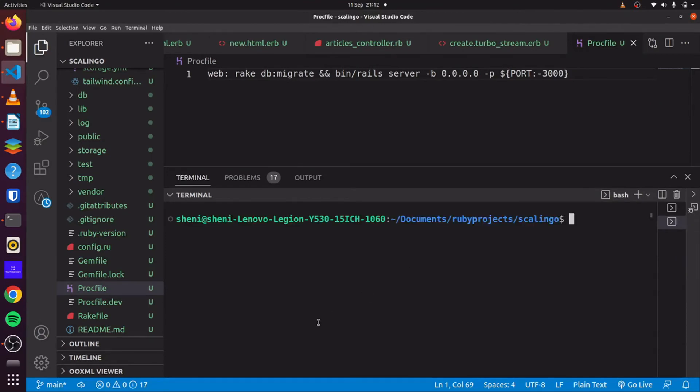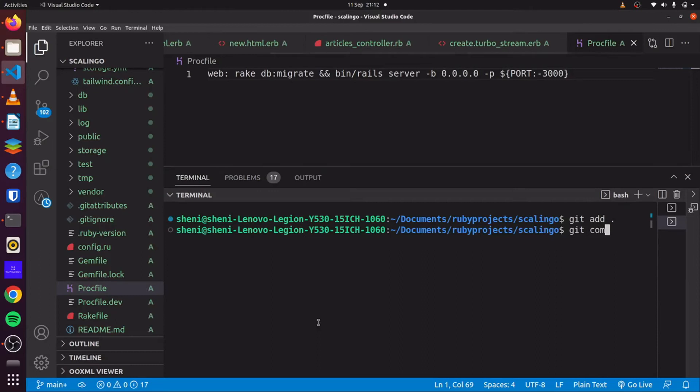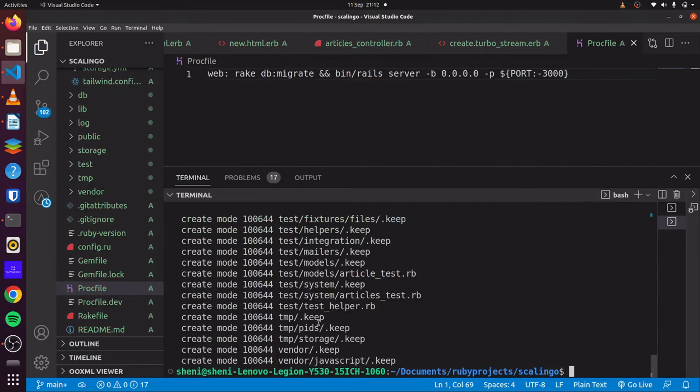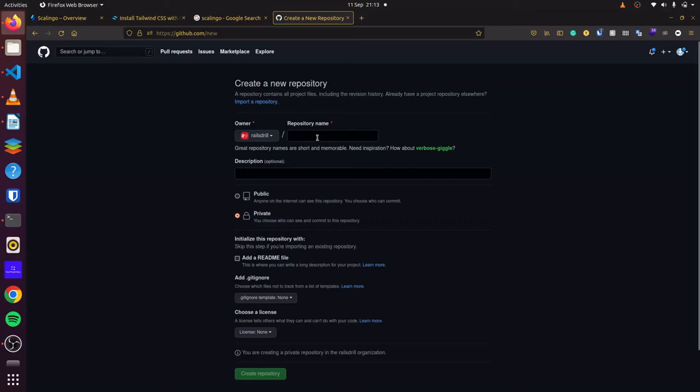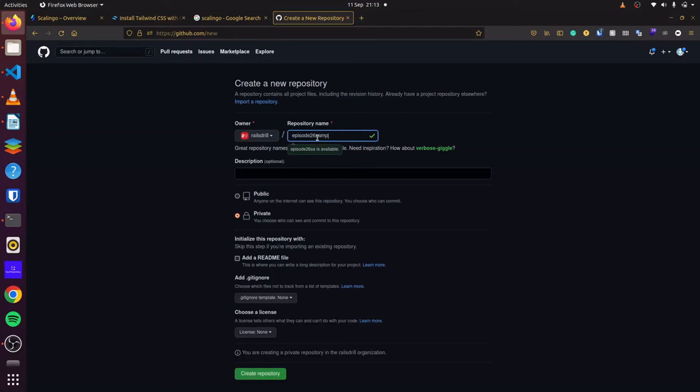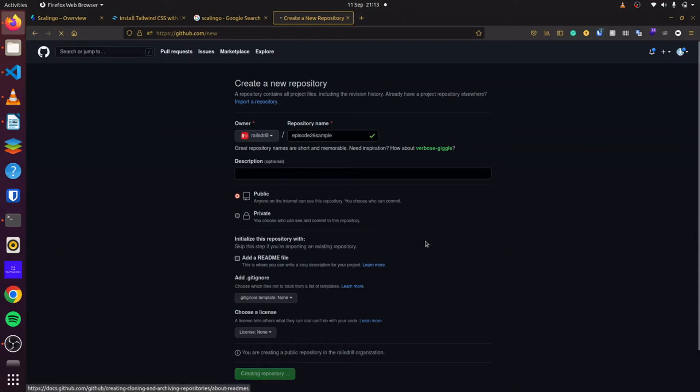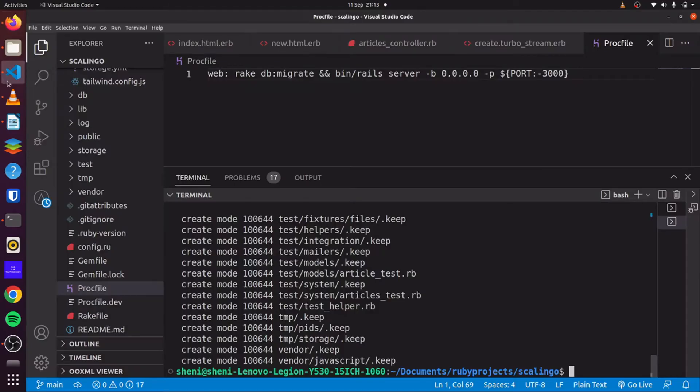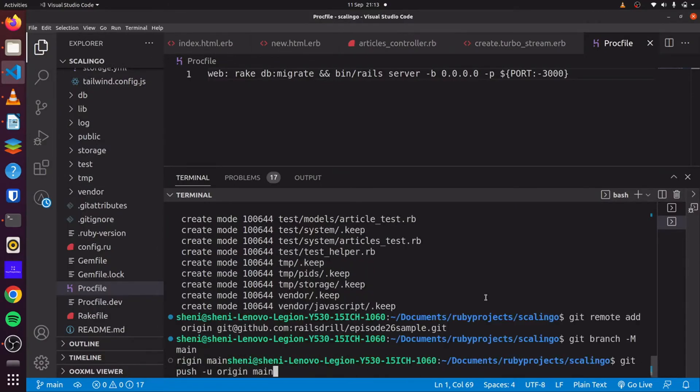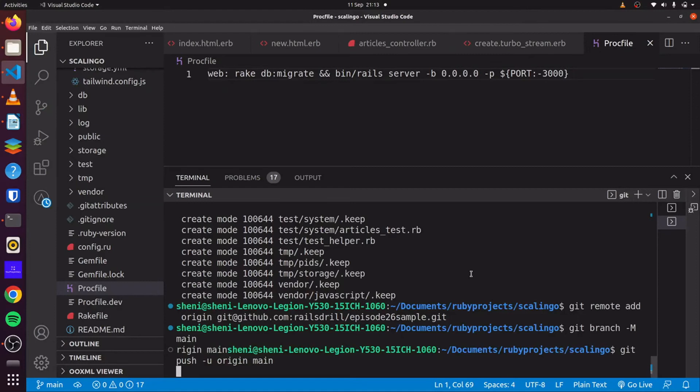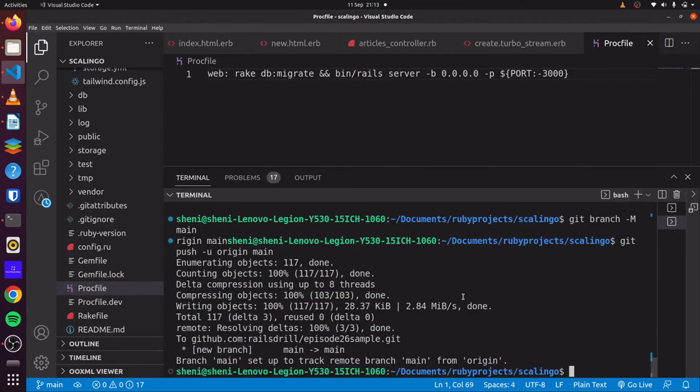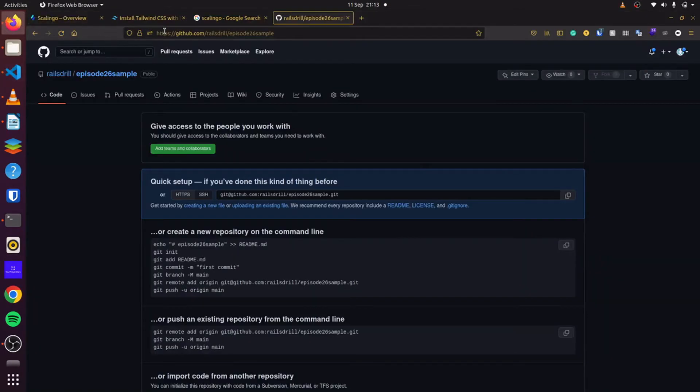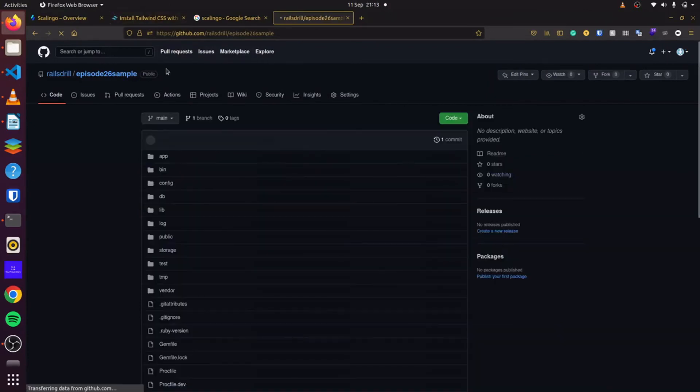And then we can commit our changes. So you can say git add, git commit, initial commit. And then in our GitHub page, we can create a new repository. This is episode 26. So you can say episode 26 sample. And you can make this public. And you can create our GitHub repository. We can copy this simply. And paste it in. And then we push our application to GitHub. So that is that.